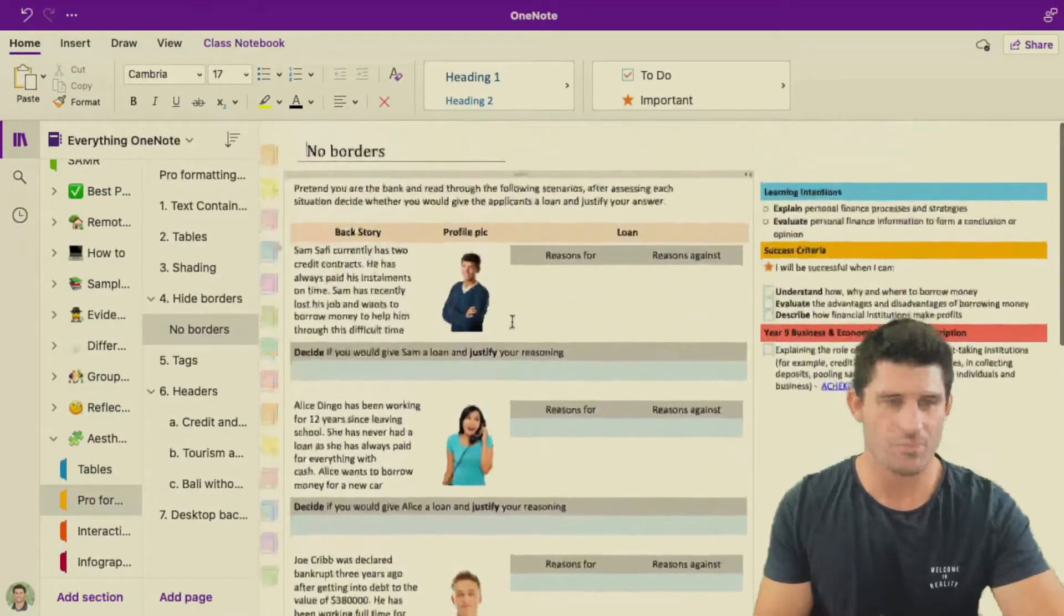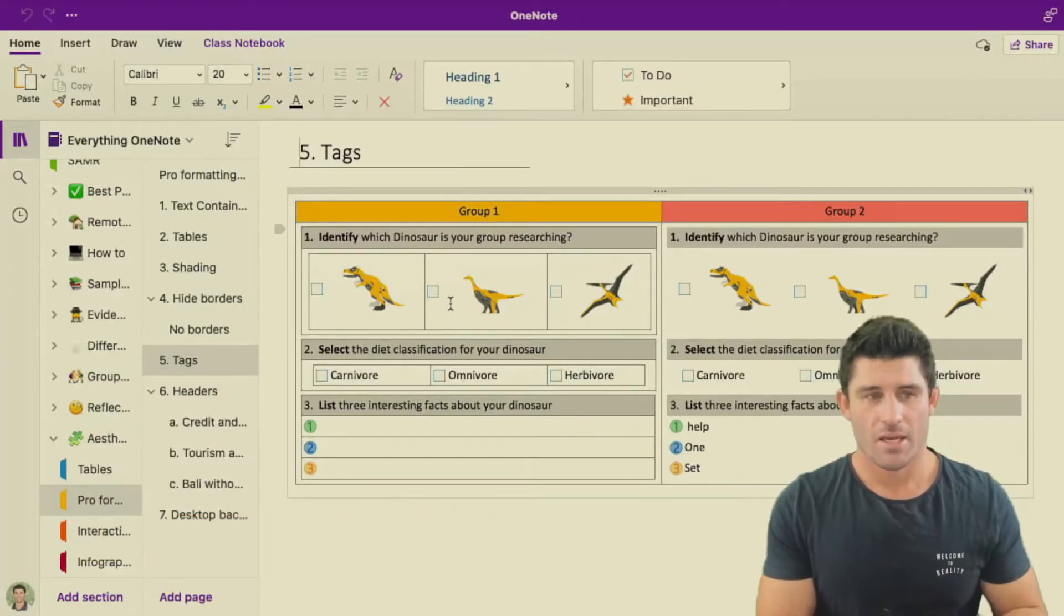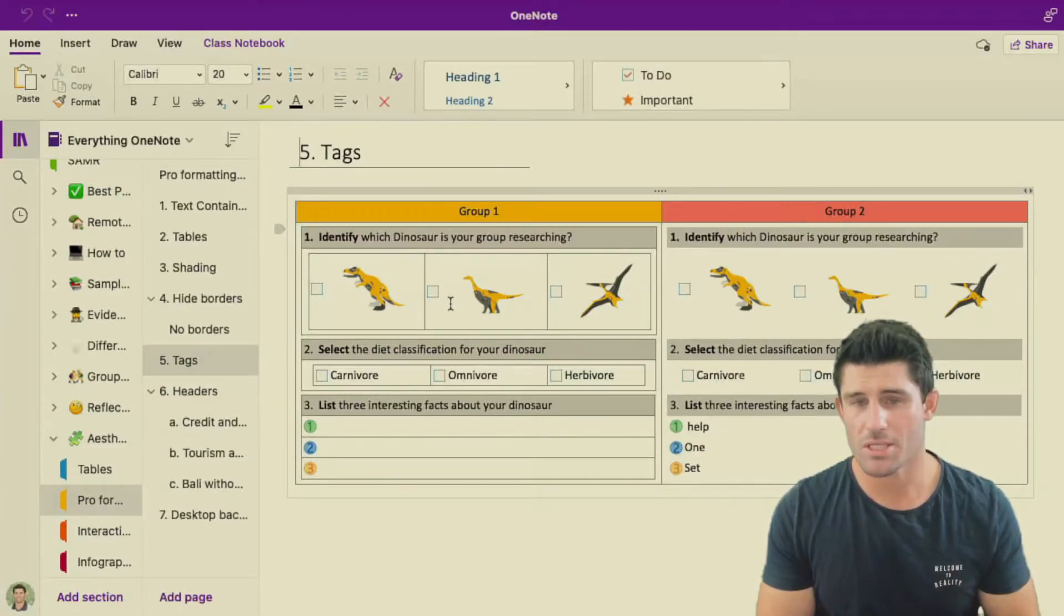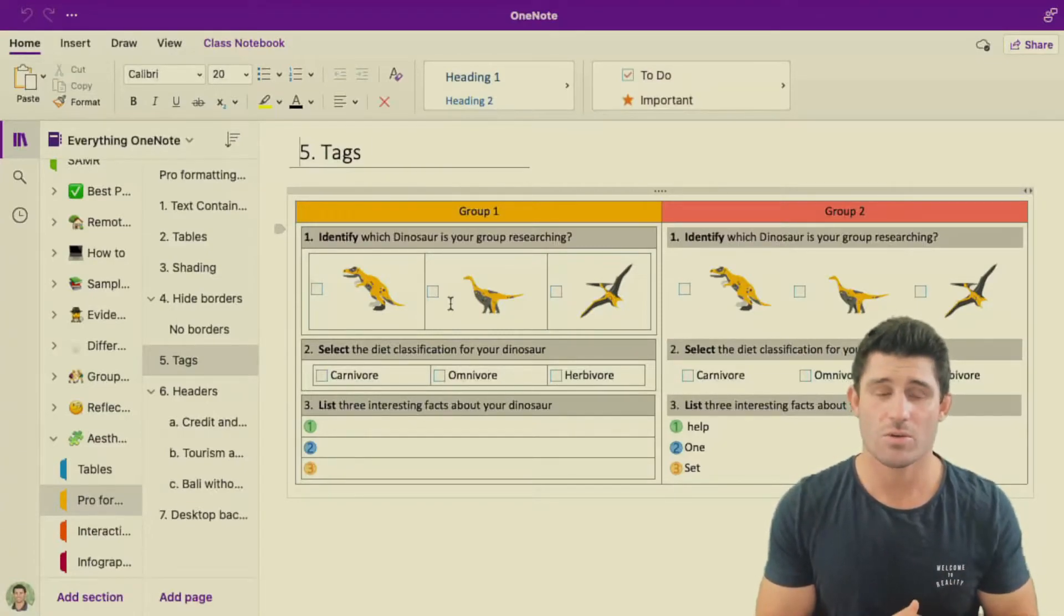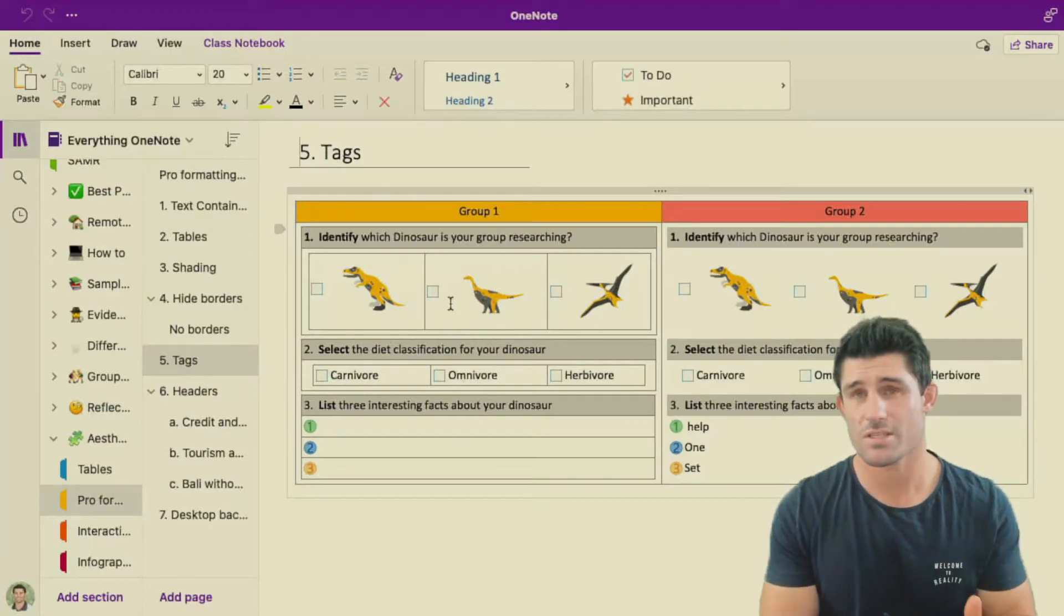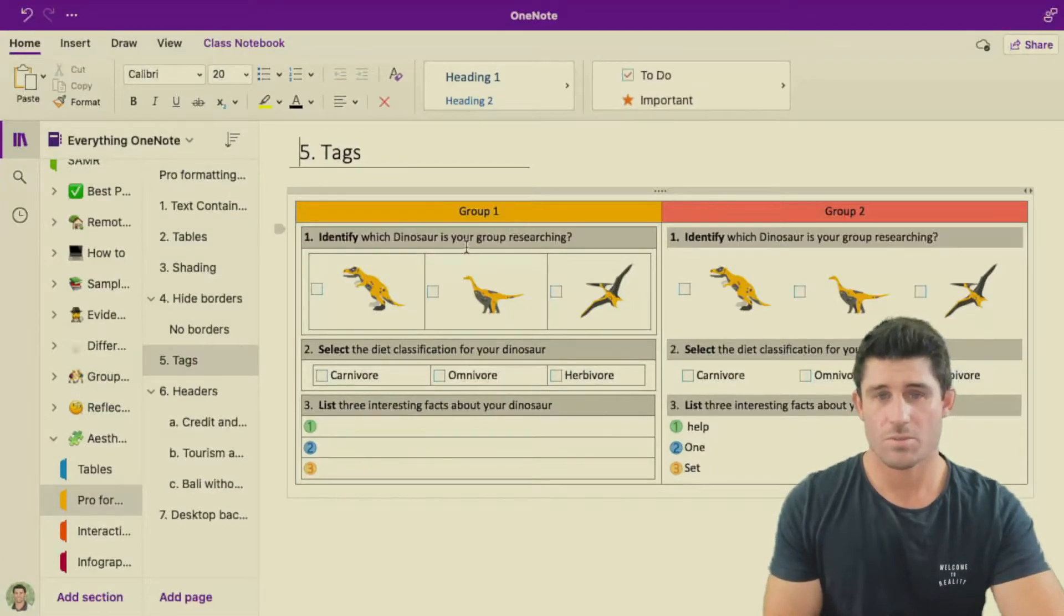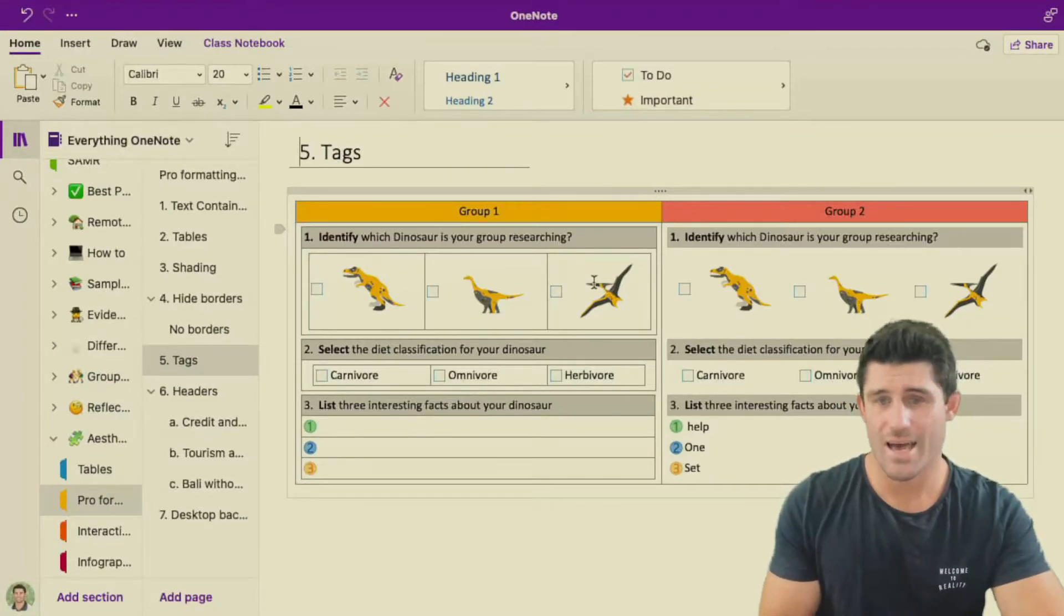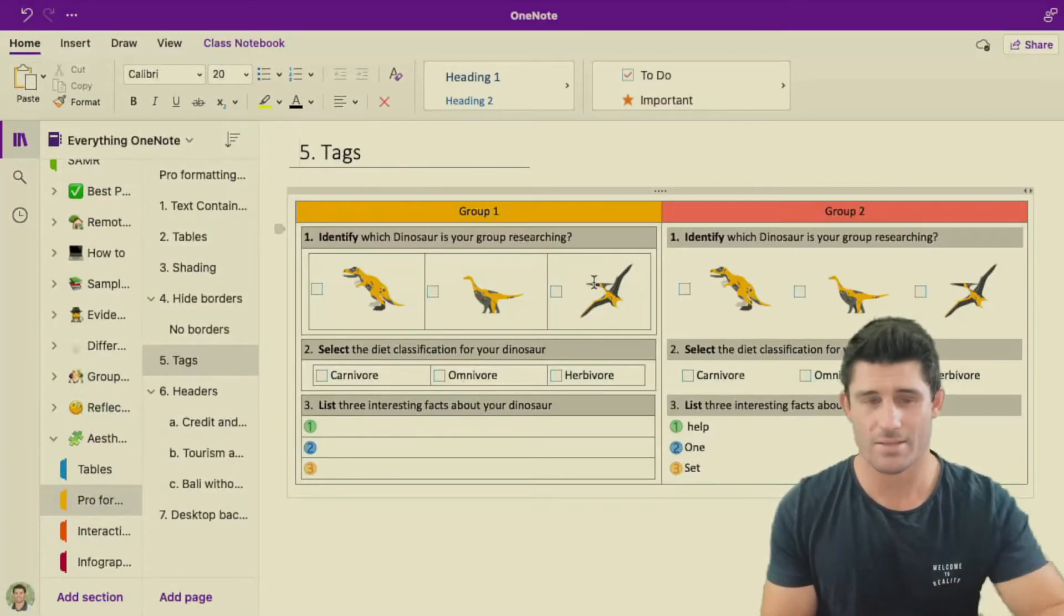Tip number five is tags. And it kind of solves one of the problems we had in tip number four, which is hiding the borders. You can use the same example of text containers, table shading, hide the borders. But then the students often don't know sometimes what or where to write. You can use shading for that. So it could be set up a bit of a key, whether anything that's shaded in green means a student needs to answer or write something in that container. But you can also use the tags or to-do lists as well. You can see the difference between group one and group two here. It's essentially the same activity. A lot of tables within tables, so I've removed some of the borders. And I'm using tags for the students to identify what dinosaur they're doing, but also to make it easy for them to know where to write and where to answer.